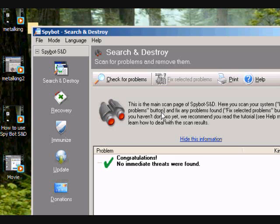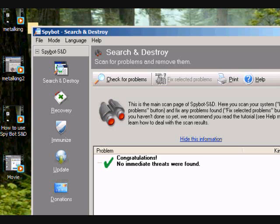Now if there isn't and it tells you Spybot needs to run on the restart, basically what it's asking you to do is if you click yes, if you want Spybot to start up on the restart. It's basically because it wasn't able to remove the problem because it's stuck in the memory. So what it's going to do if you click yes, it's going to restart.